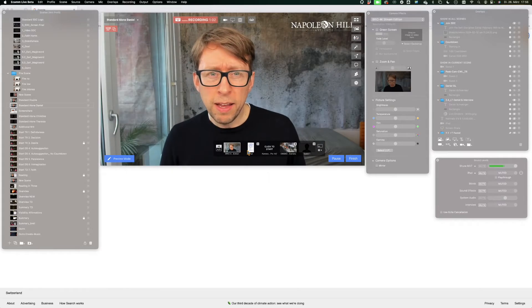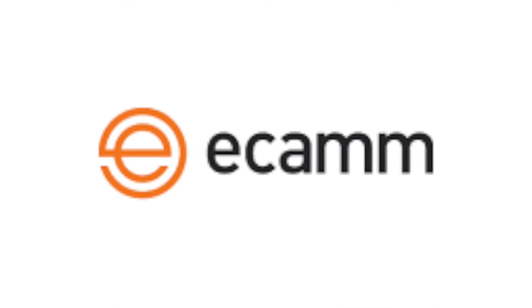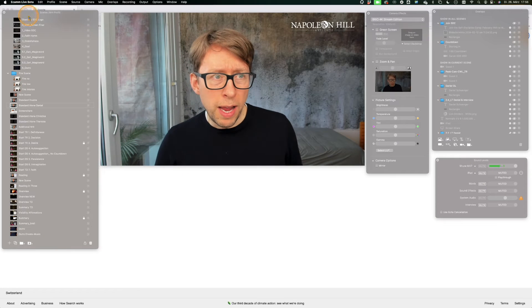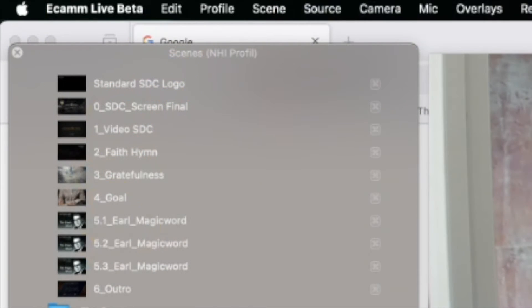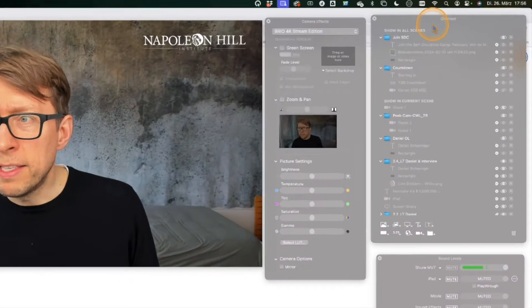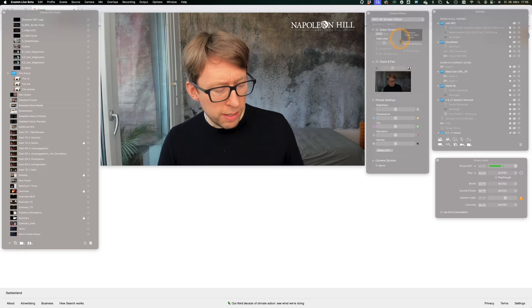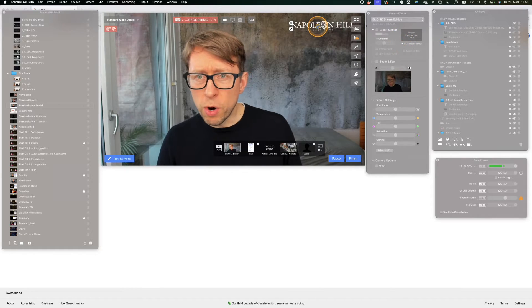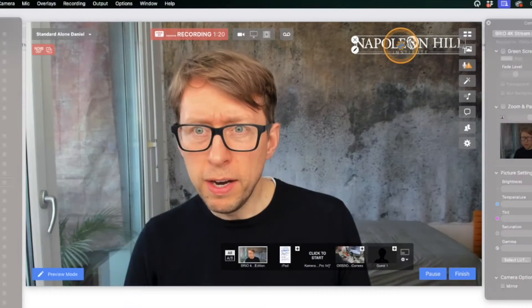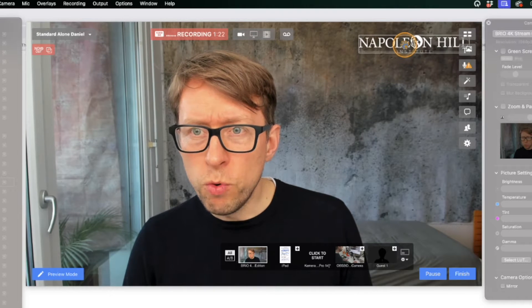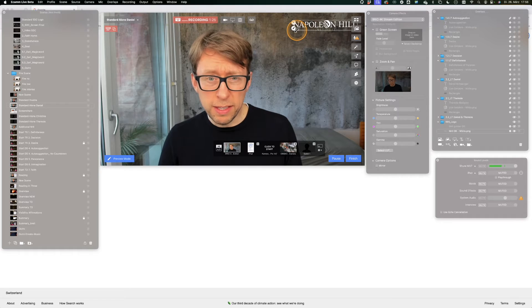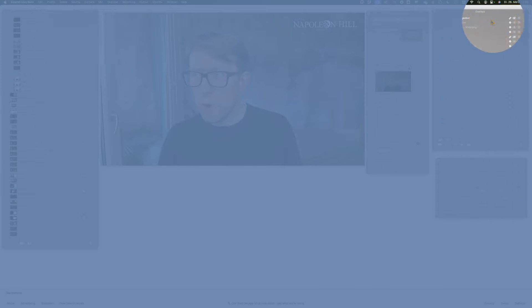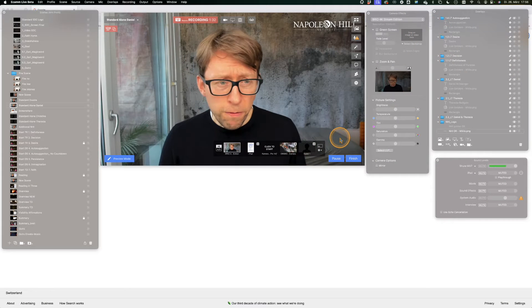I am showing you here my environment, the ecamm live environment where I have the scenes window, then I have overlays. Overlays is basically all the different parts like the logo here that you can see up here that I can easily move and resize as I want and they are all here in the overlays tab.